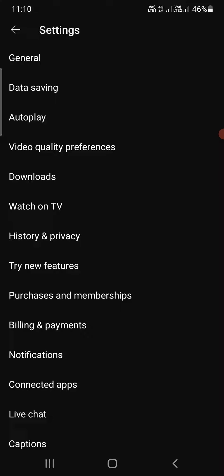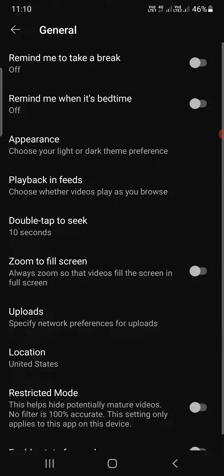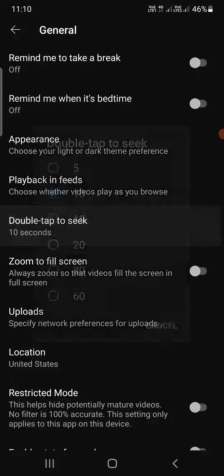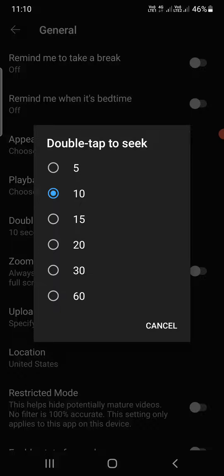Tap on that at the top. You can see one of the options in the middle called 'Double tap to seek,' which currently says 10 seconds. Tap on it and you'll see multiple options: 15 seconds, 20 seconds, 30 seconds, or 60 seconds — 60 being one minute.